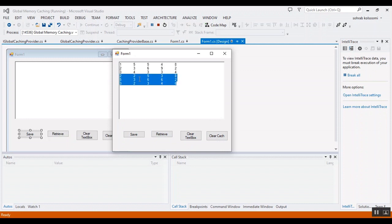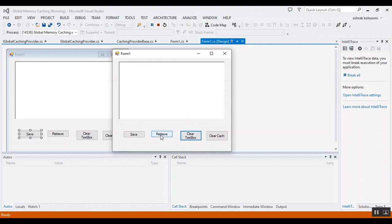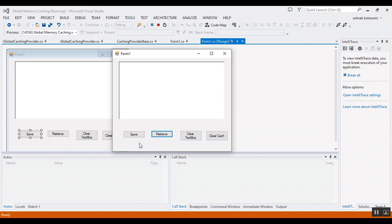Now I want to show you: save data, clear the rich text box, and now you can retrieve. I will clear cache, I cannot retrieve.